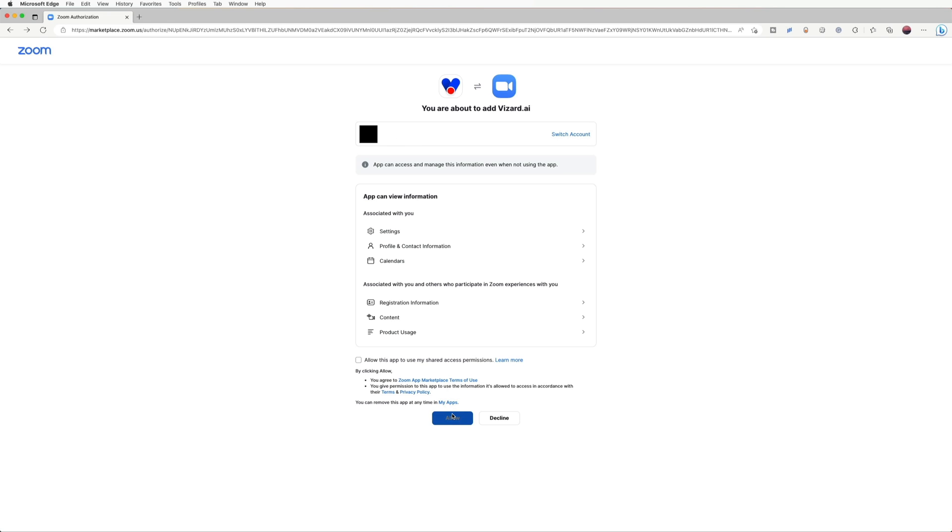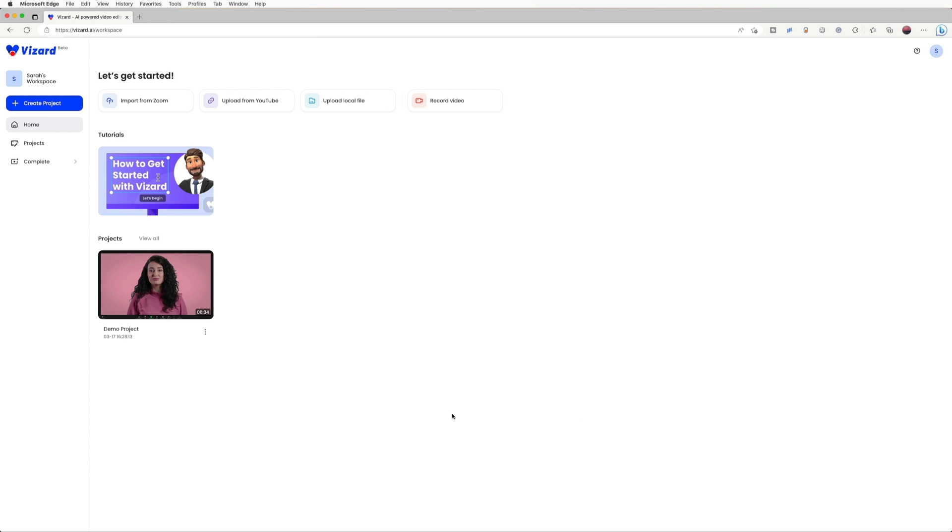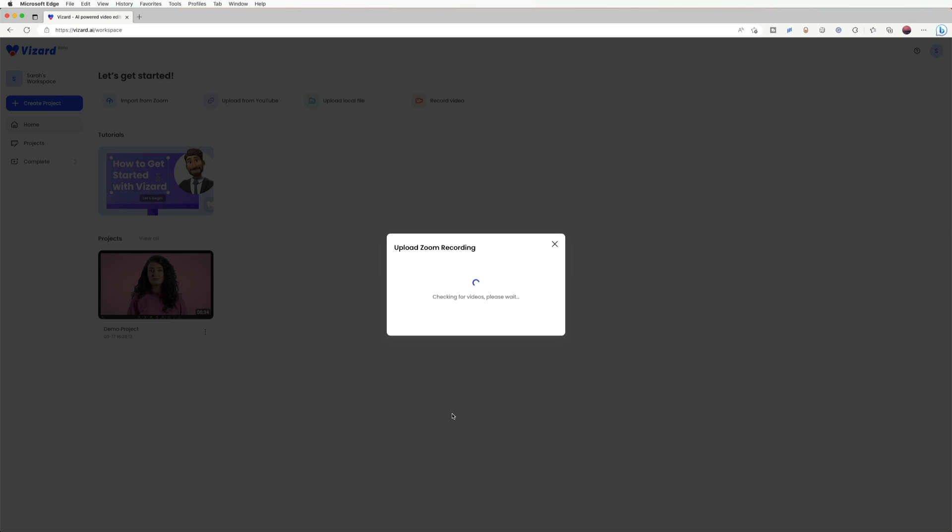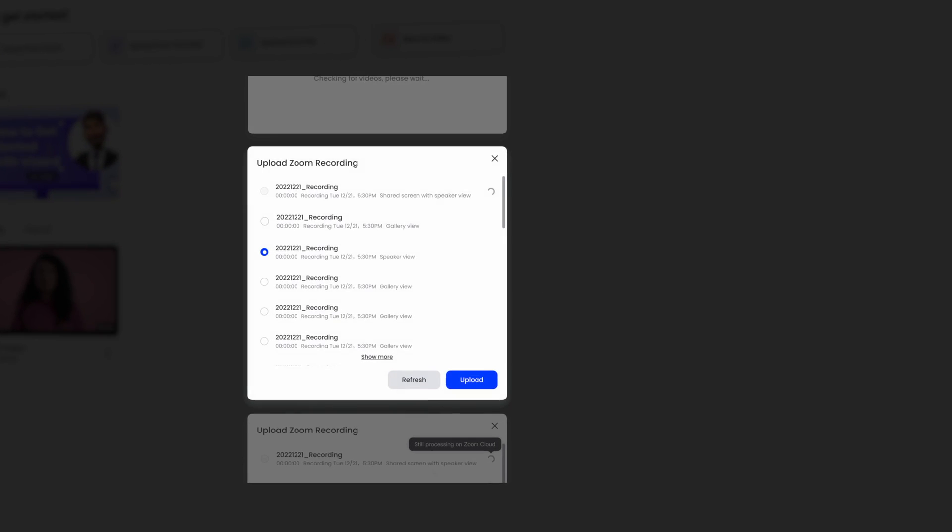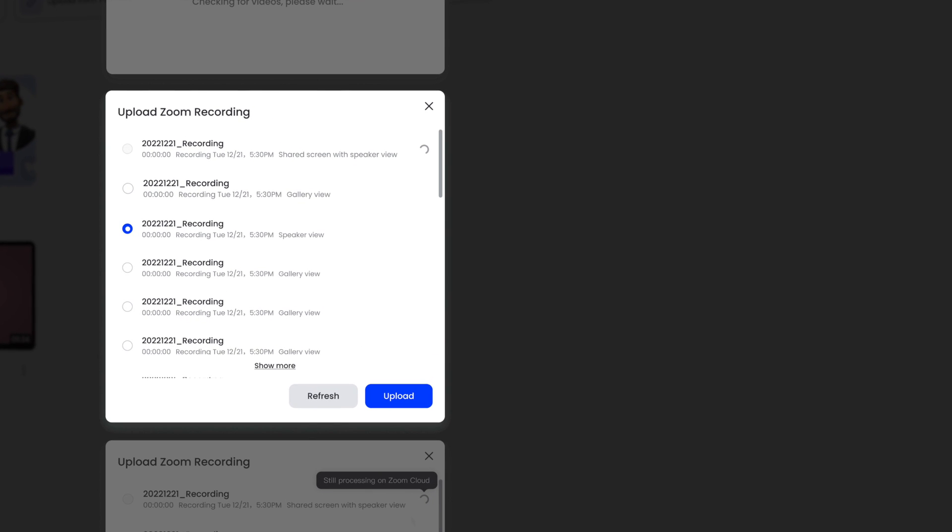Once you do this, you will see one of the following pop-ups. This means Vizard is checking the videos—please wait. After that, you may see a video list below. Then you can select the recording you need and click Upload.